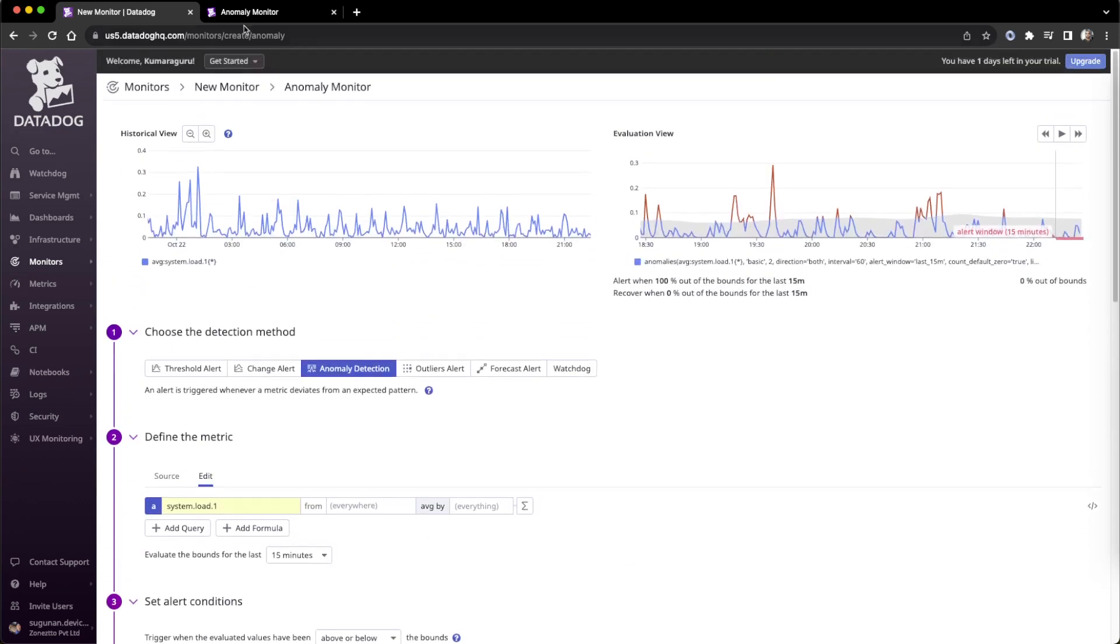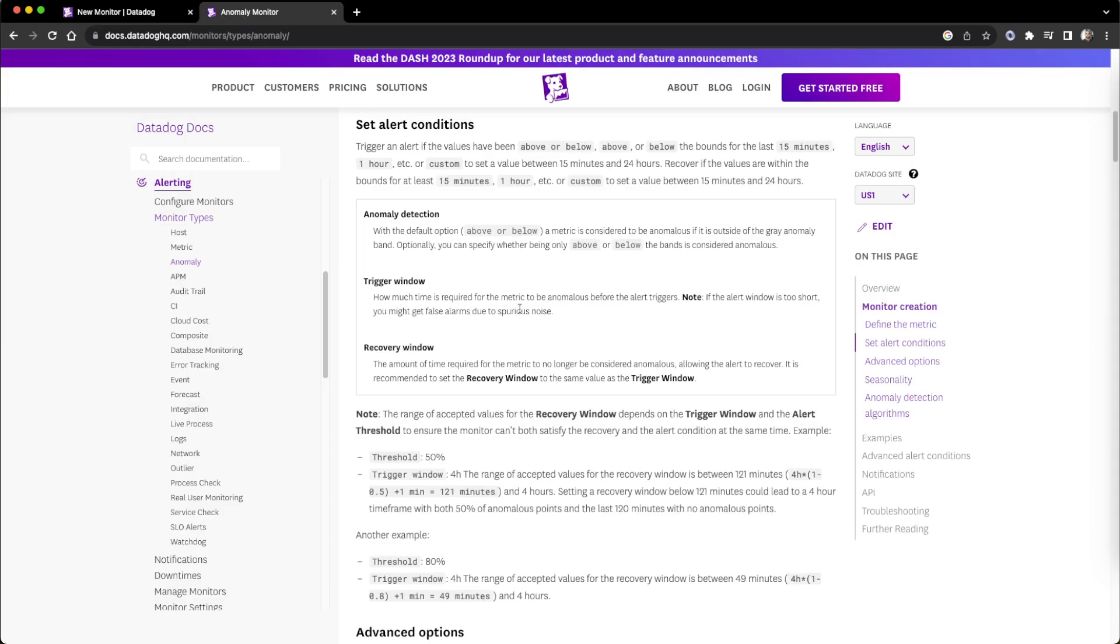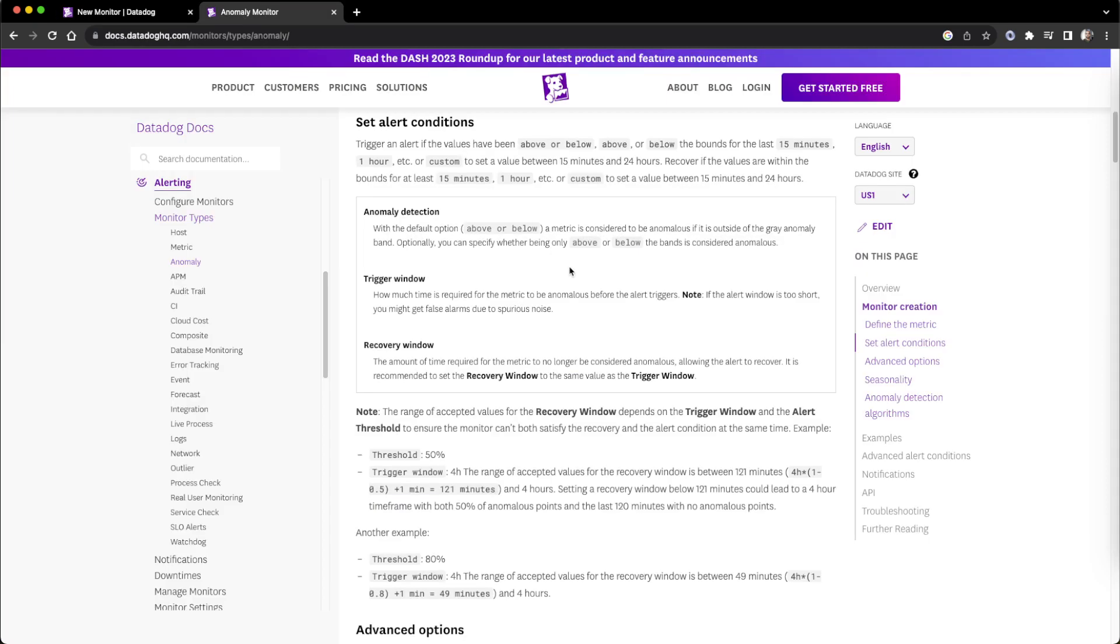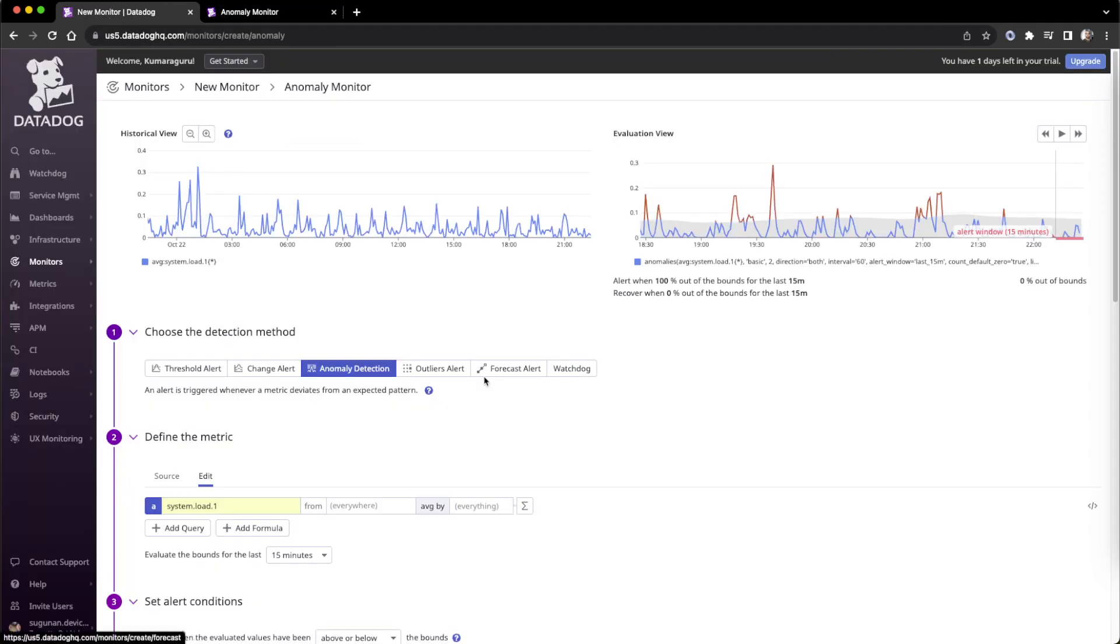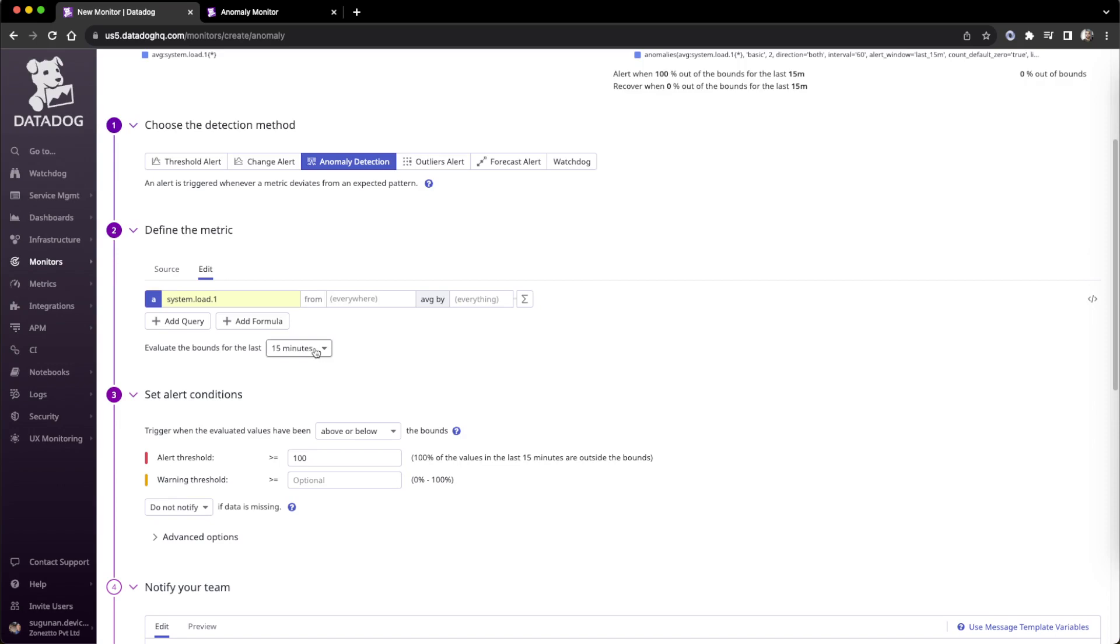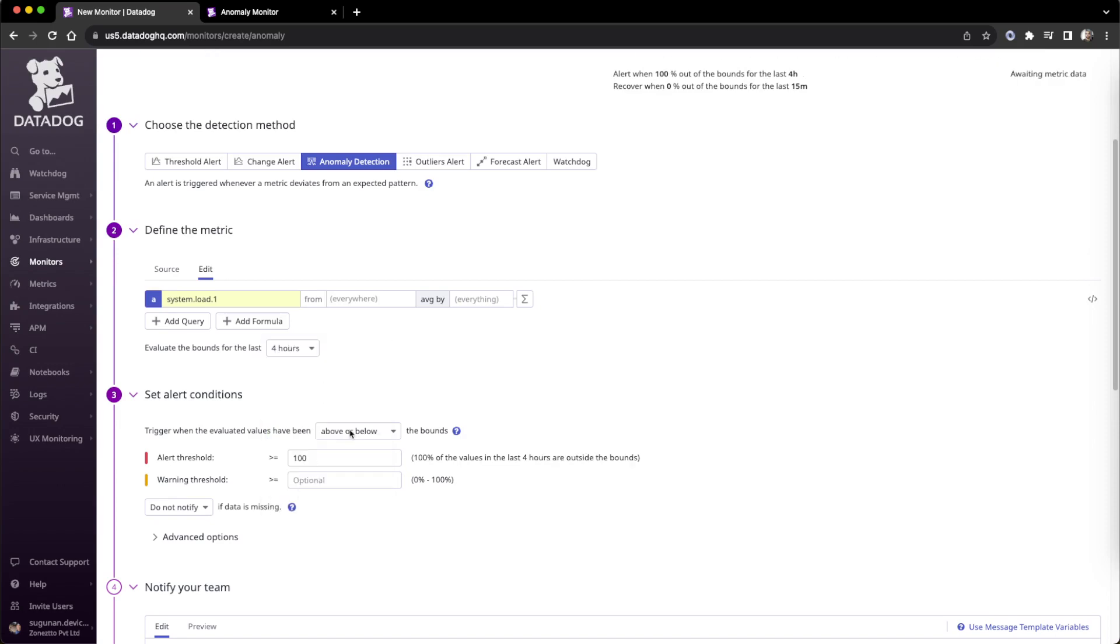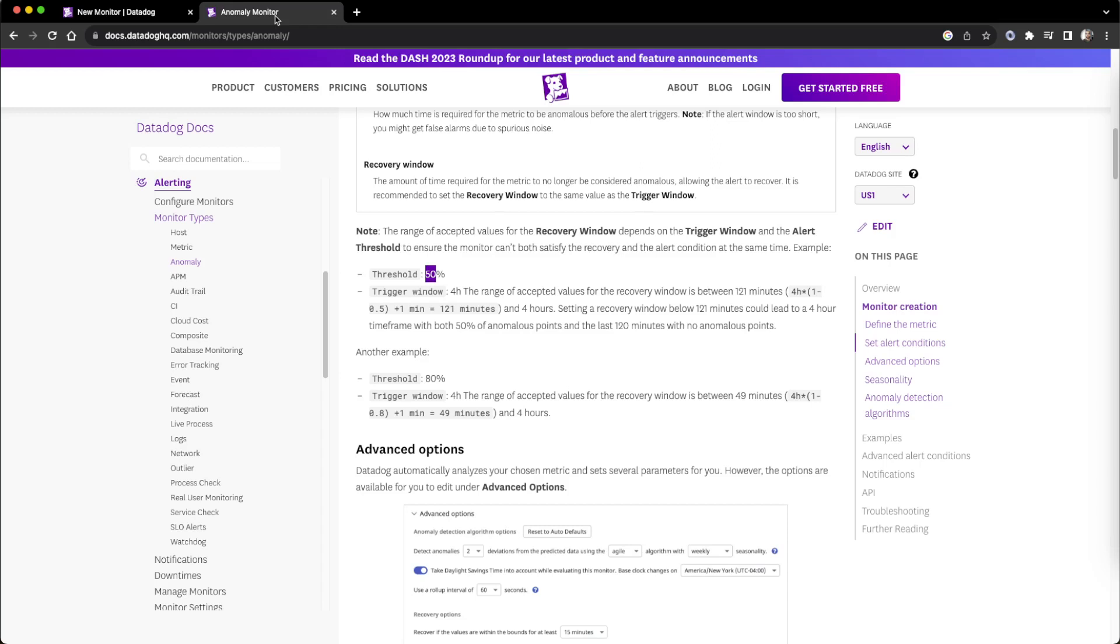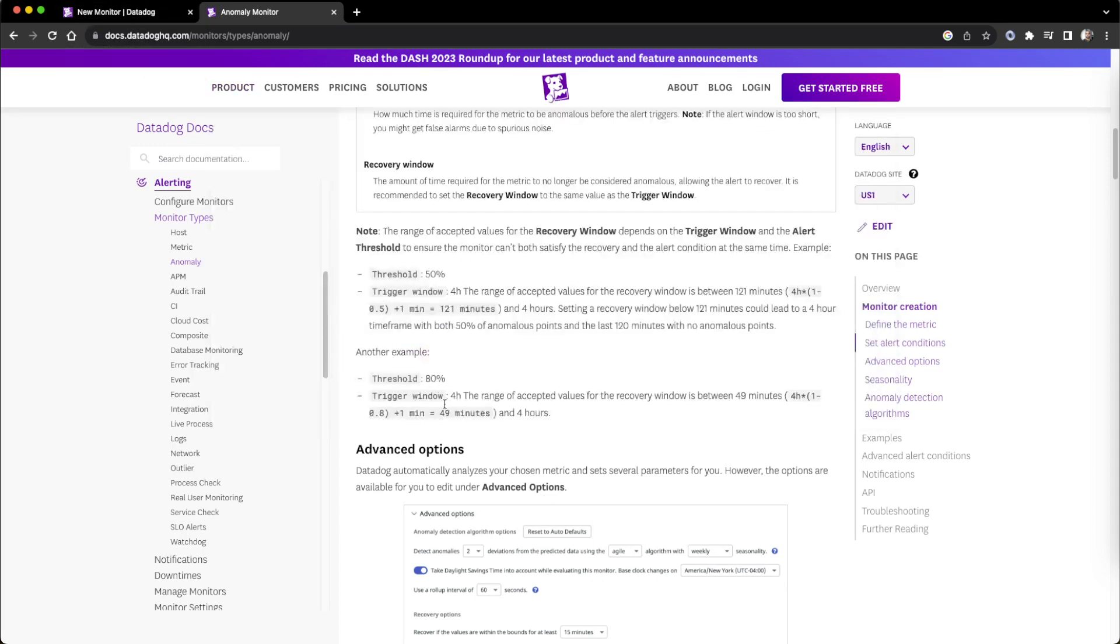To understand the tricky part, we can check the documentation which explains the calculation. If we select the hours first, say the last 15 minutes, we can go for four hours as mentioned. For 50 percent or 80 percent threshold, 80 percent means we use threshold 80 percent, so the opposite 20 percent is the remaining percentage we calculate.